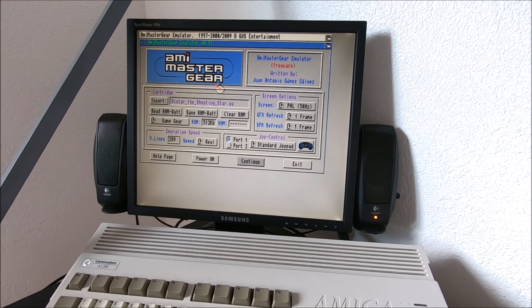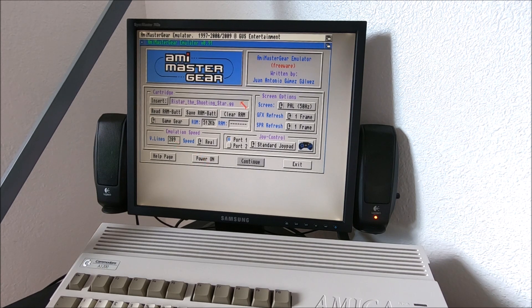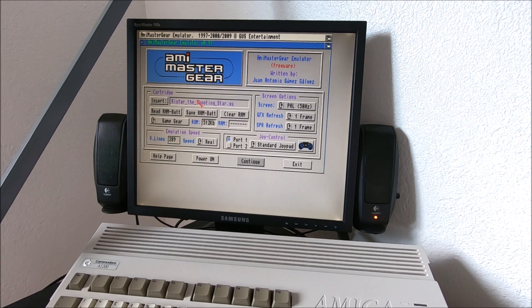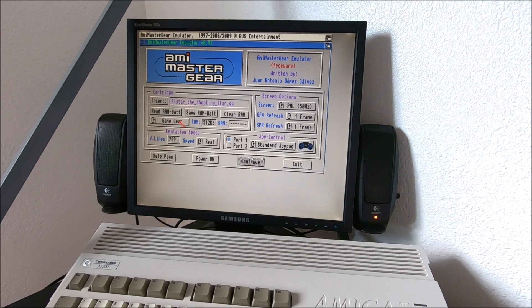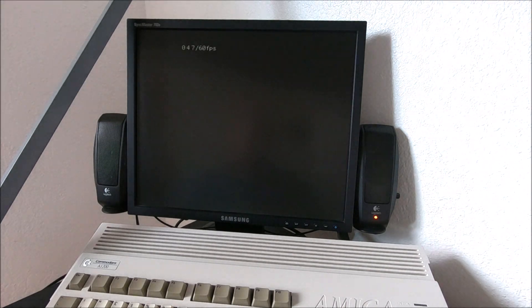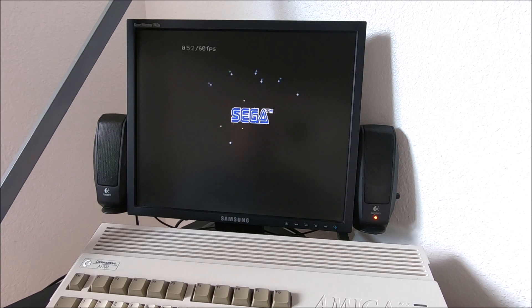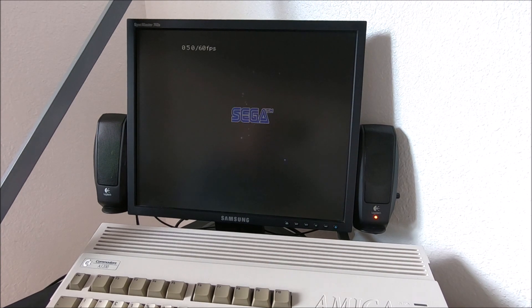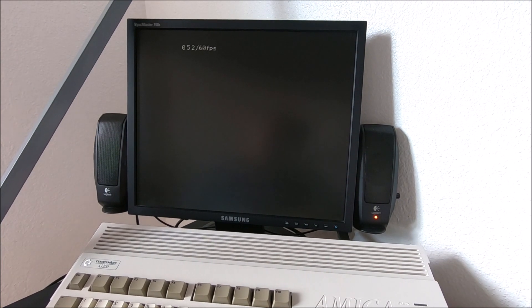When you switch games from Sega Master to Game Gear, it will automatically detect it and change it here automatically. This game, actually, I really like.